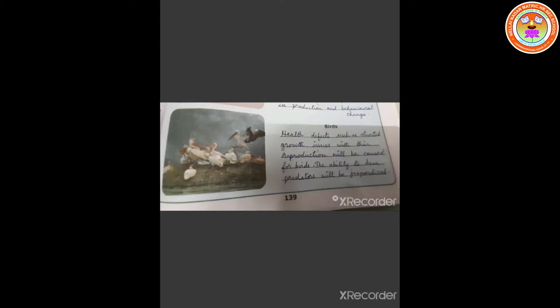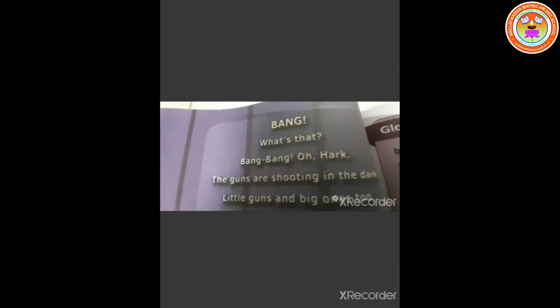Let us see how does noise pollution affect the birds. Health defects such as stunted growth and issues with their reproduction will be caused for birds. The ability to hear predators will be jeopardized. Now, let us go to the poem.